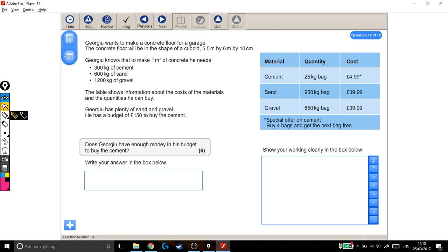Georgiou wants to make a concrete floor for a garage. The concrete floor will be in the shape of a cuboid, 5.5 metres by 6 metres by 10 centimetres. Georgiou knows that to make one metre cubed of concrete, he needs this much material, this many materials.